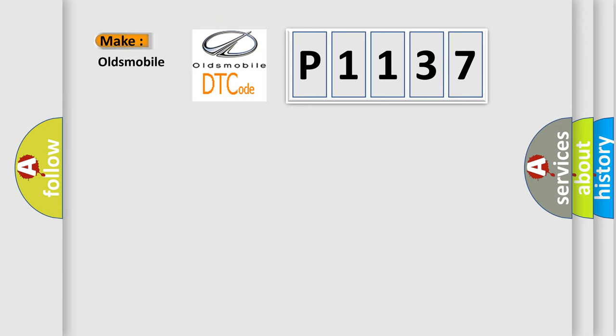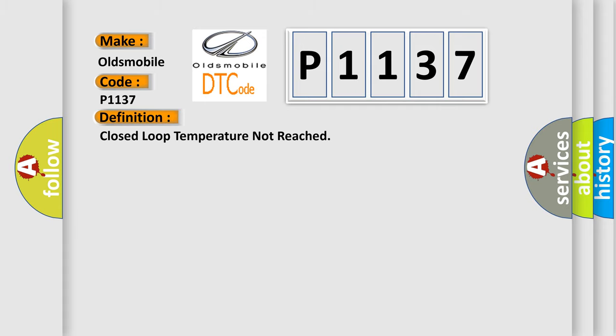What does the diagnostic trouble code P1137 interpret specifically for Oldsmobile car manufacturers? The basic definition is Closed loop temperature not reached.